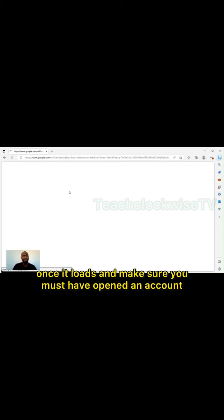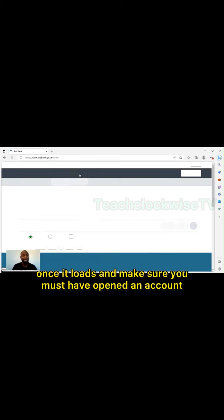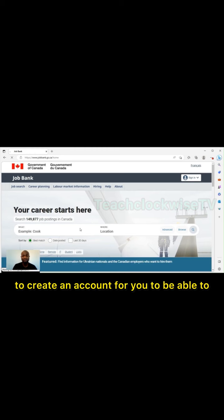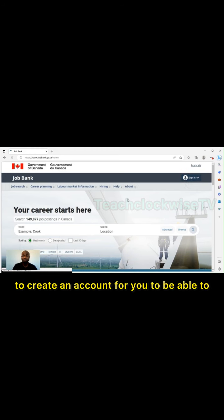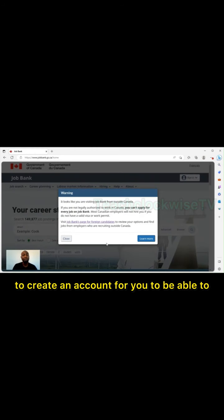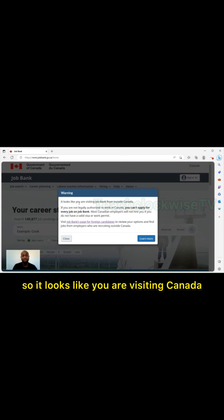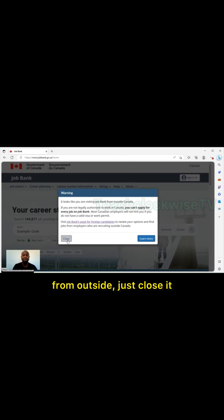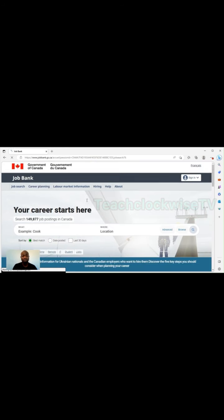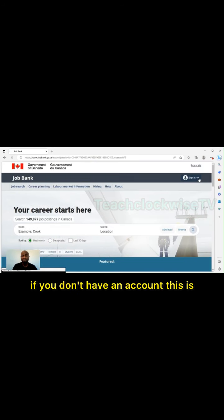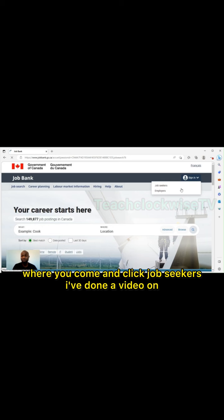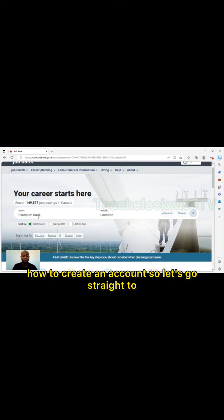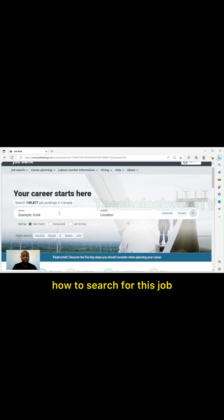Once it loads, make sure you must have opened an account. If you've not opened an account yet, you have to create an account. If you check here, it looks like you're visiting Canada from outside, just close it. If you don't have an account, this is where you come and click job seekers.